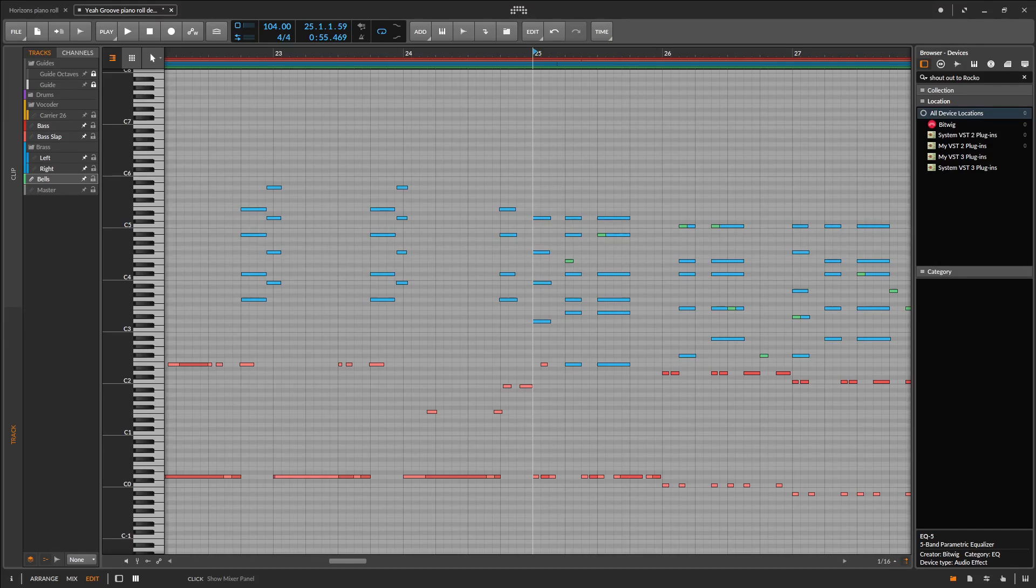So you're making microtonal music in Bitwig Studio and it's all going pretty well except just one thing. It looks a bit weird on the piano roll.